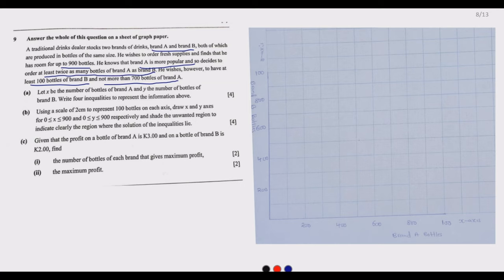Question A: let x be the number of bottles of blend A and y the number of bottles of blend B. Write four inequalities representing the information above. So we know that x is for blend A and y is for blend B, and we can summarize this information.